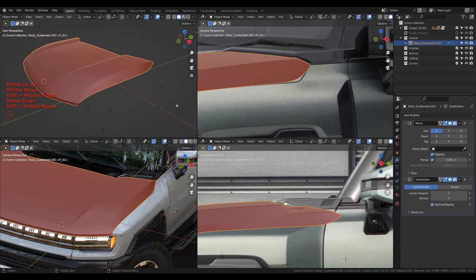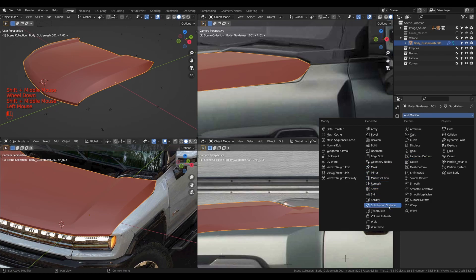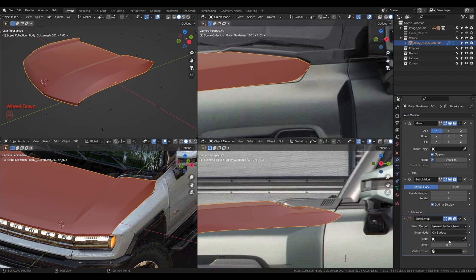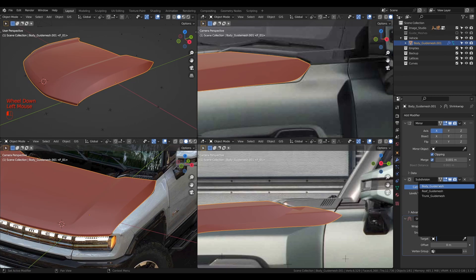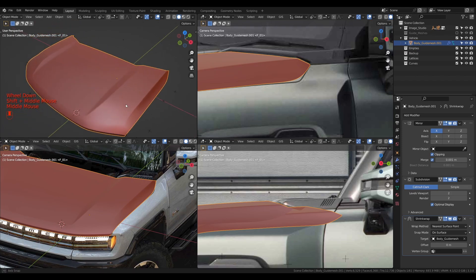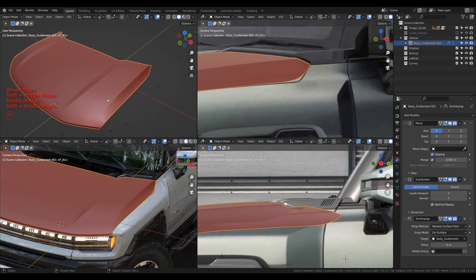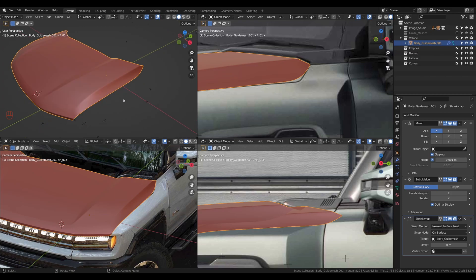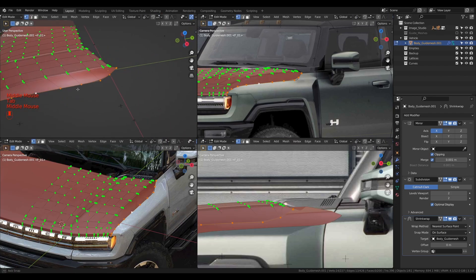The next thing we can do is add the shrink wrap modifier. I'm going to add a shrink wrap modifier and set the target to the body guide mesh. You can see that fixes the surface in this area — as I explained in my first video, the guide mesh is very important for panel creation and keeping reflection flow nice and beautiful. That is what the shrink wrap modifier will be doing for us.